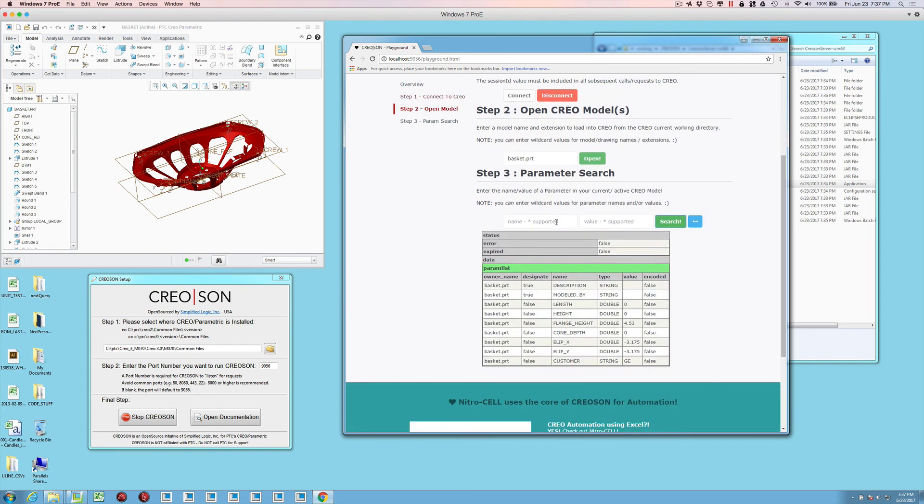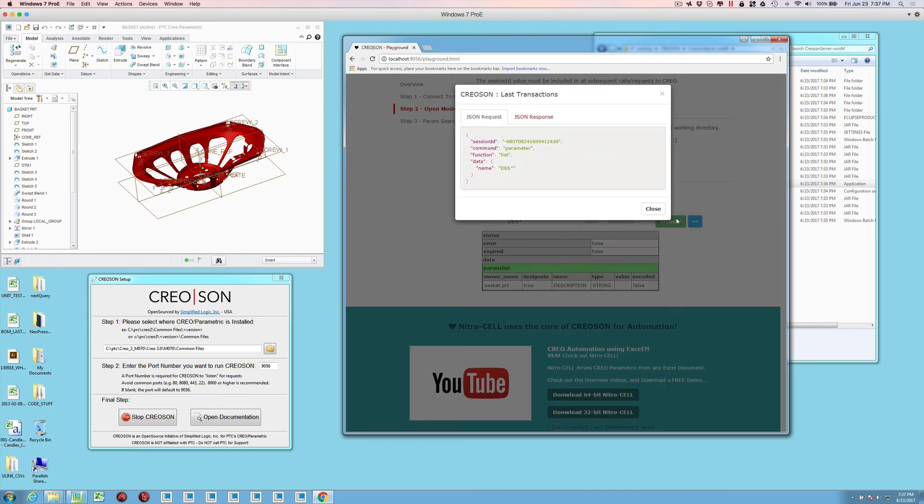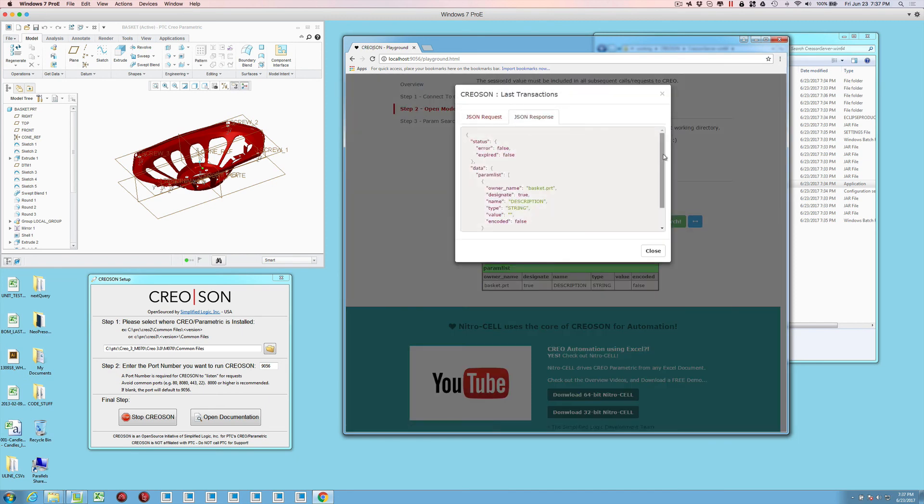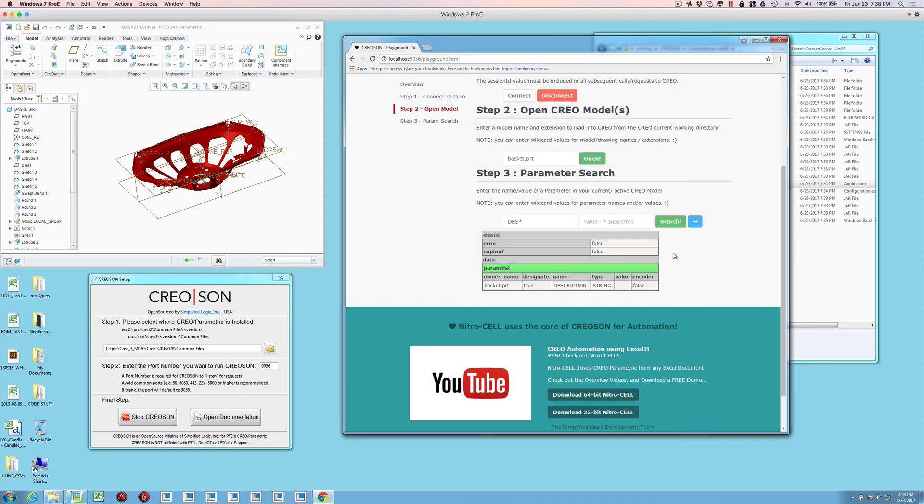If I wanted to limit things by wildcard, we could do that. And you could also view the transactions that we're sending back and forth to the CreoSON server that are ultimately transforming into J-Link calls to perform operations within CreoSON.